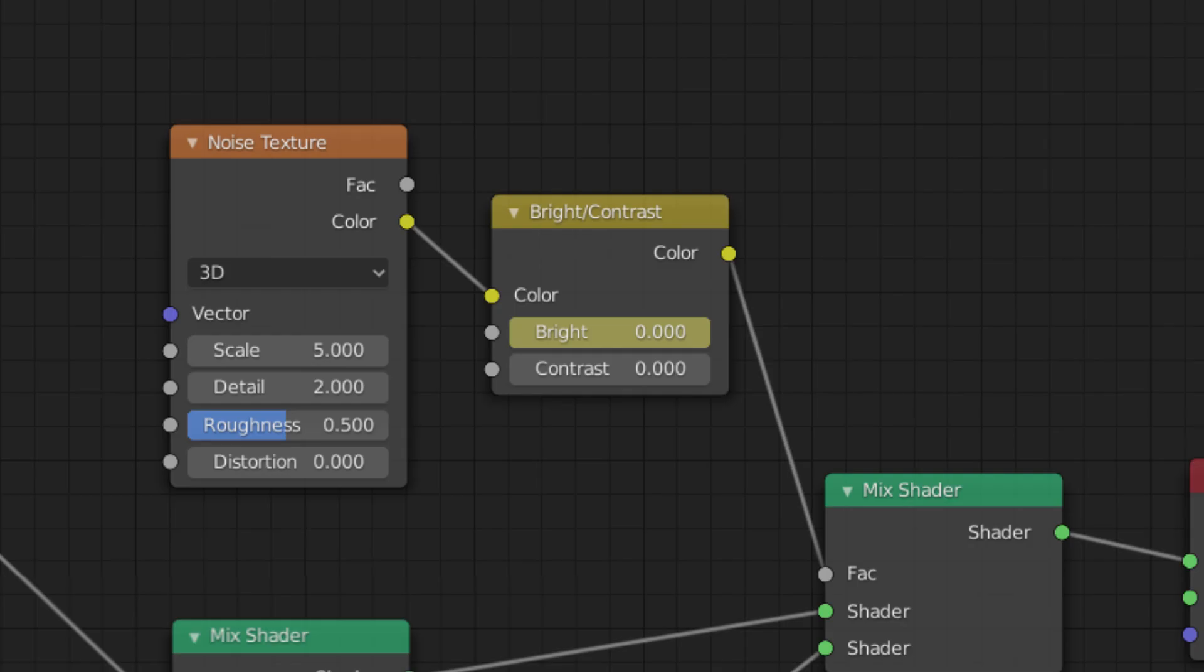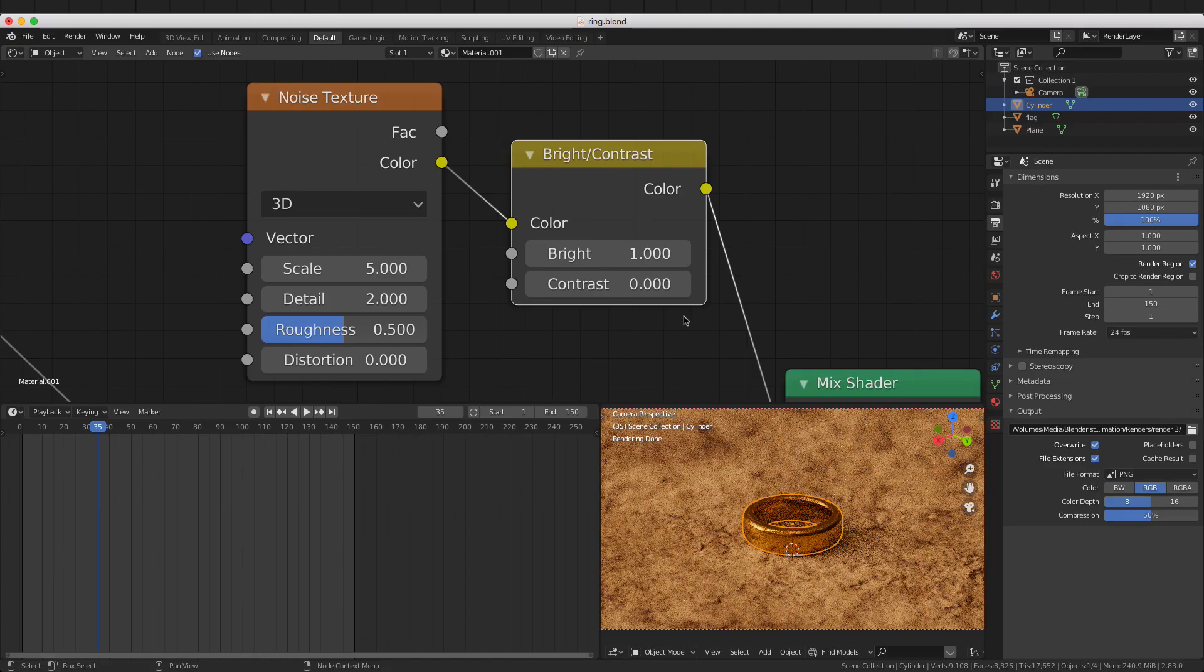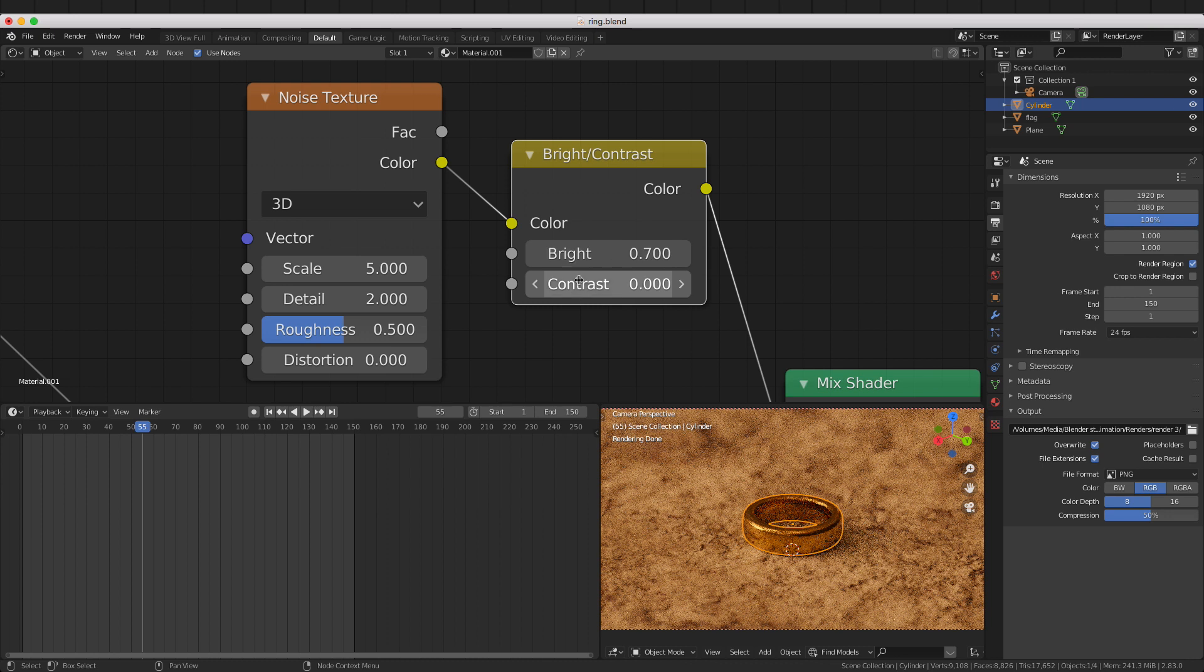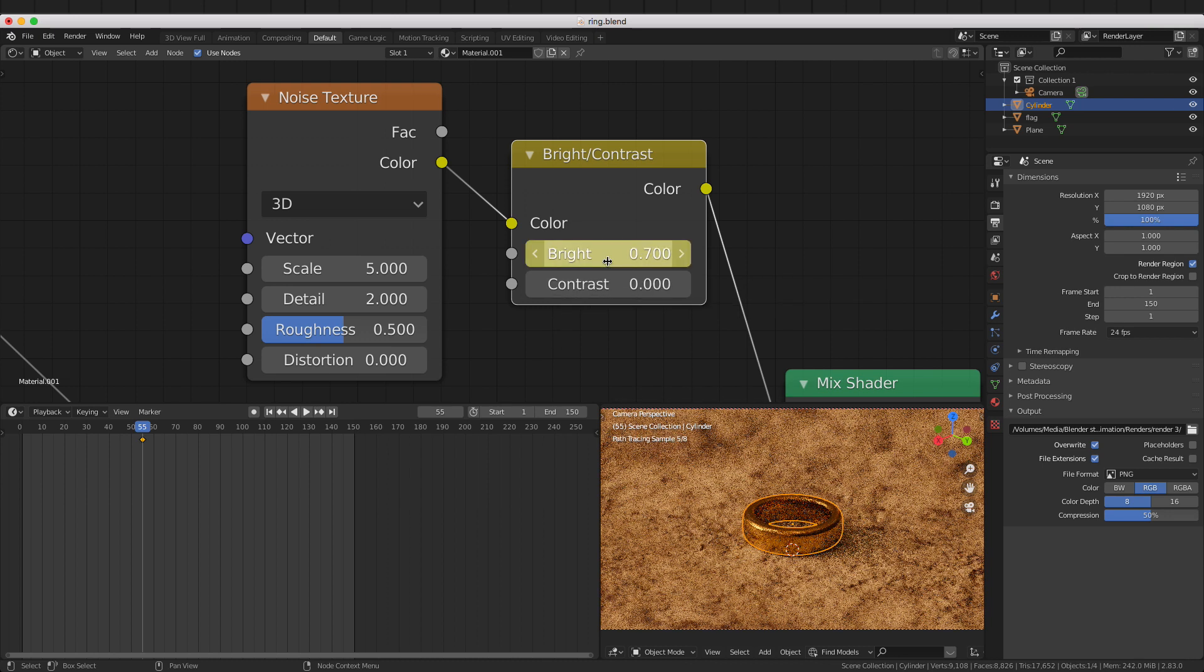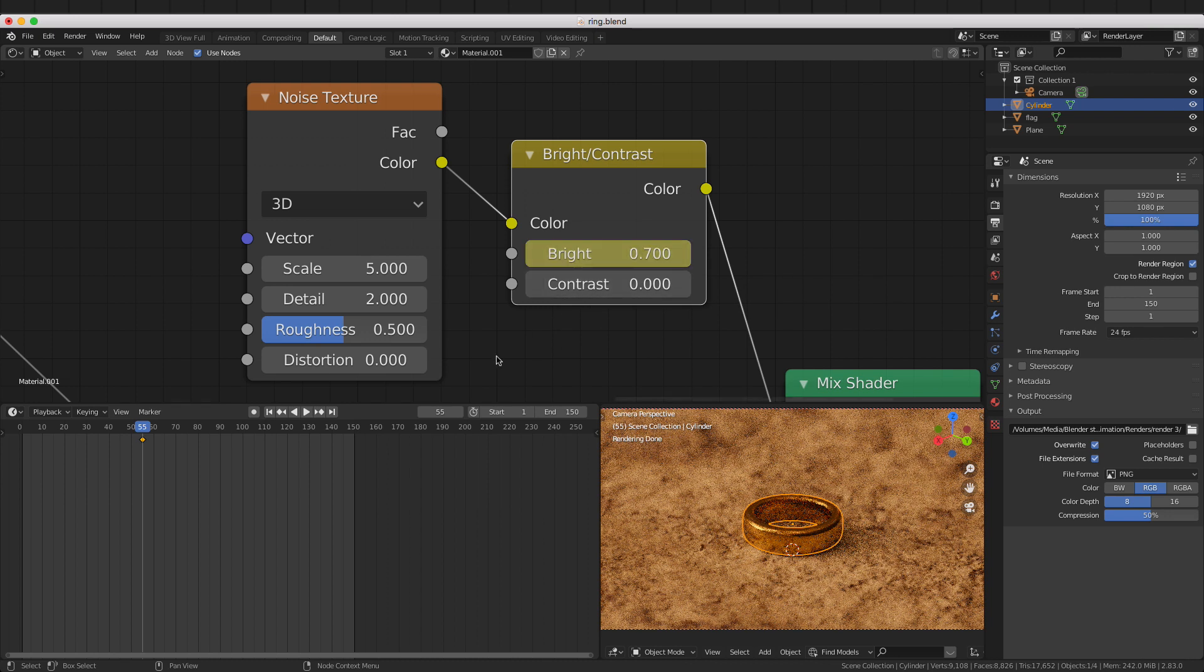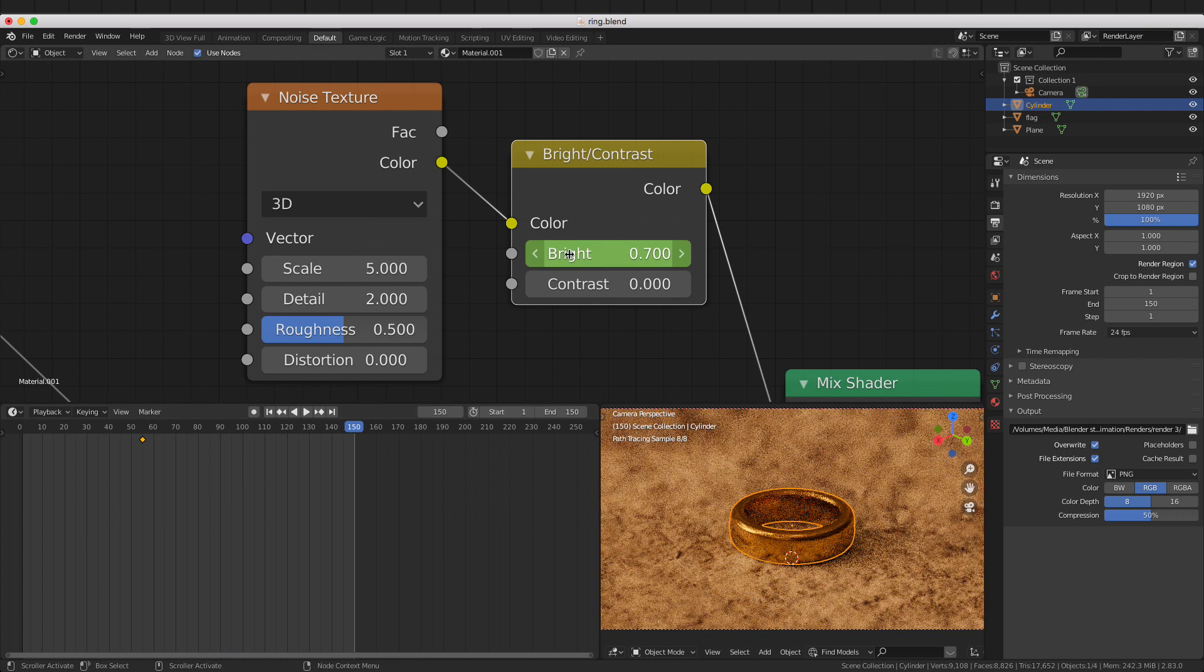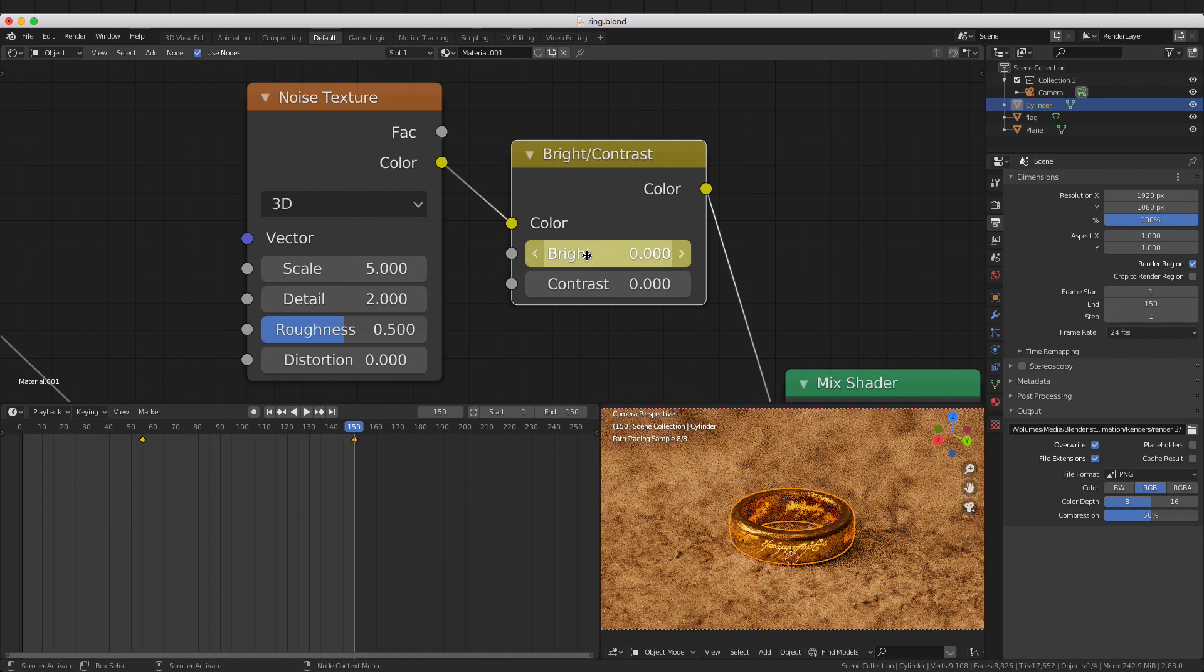The animation happens within the brightness contrast node. Go to the frame where you want the effect to start, set the brightness to 0.7, and add a keyframe by moving the mouse to the brightness control and pressing I. Then go to the frame where you want the animation to end, adjust the brightness to 0, and set another keyframe there.